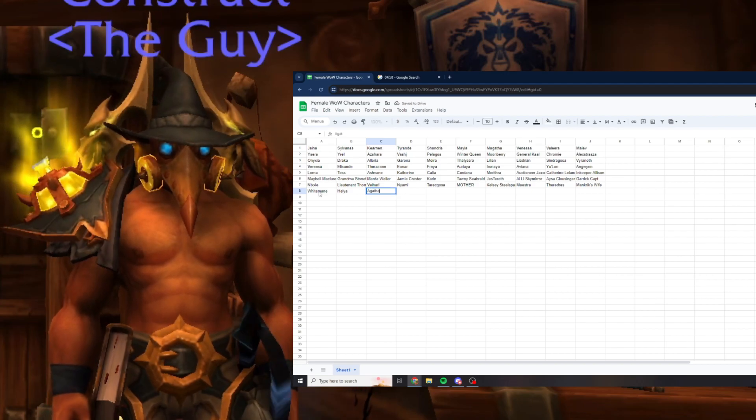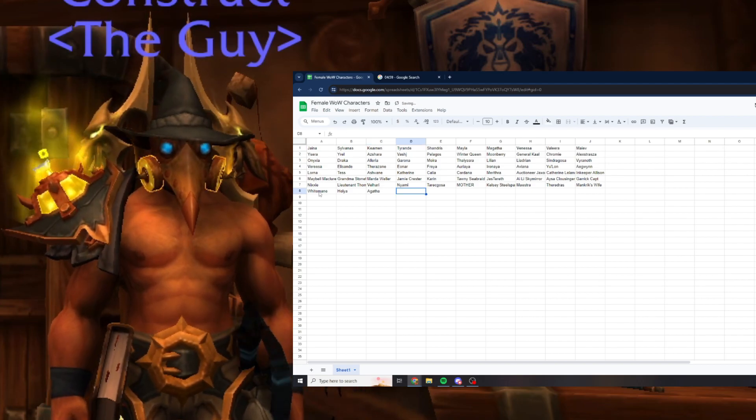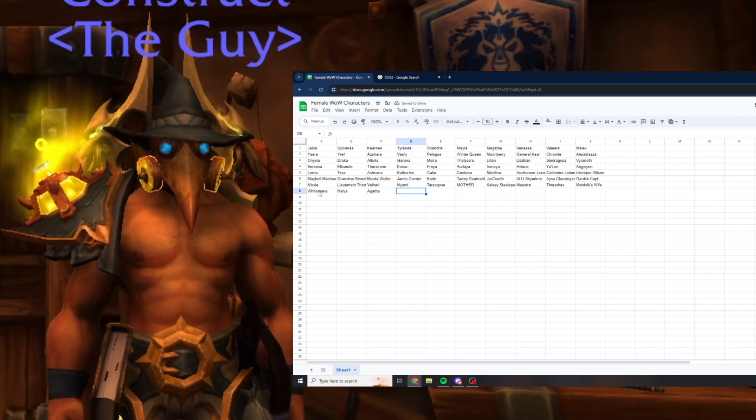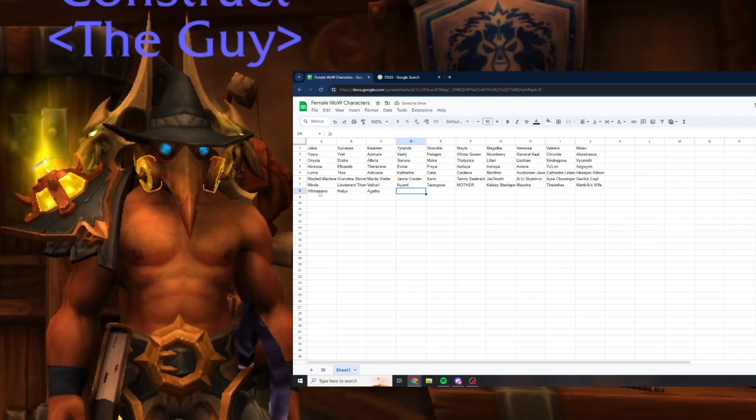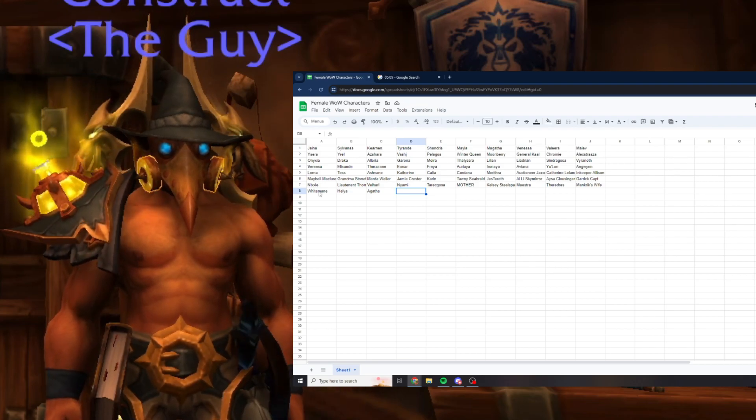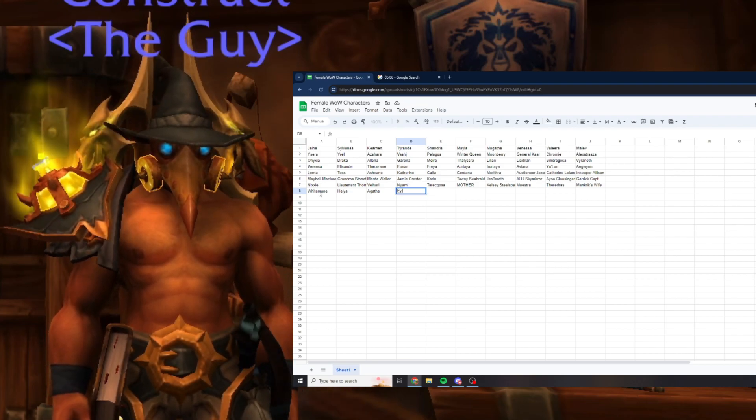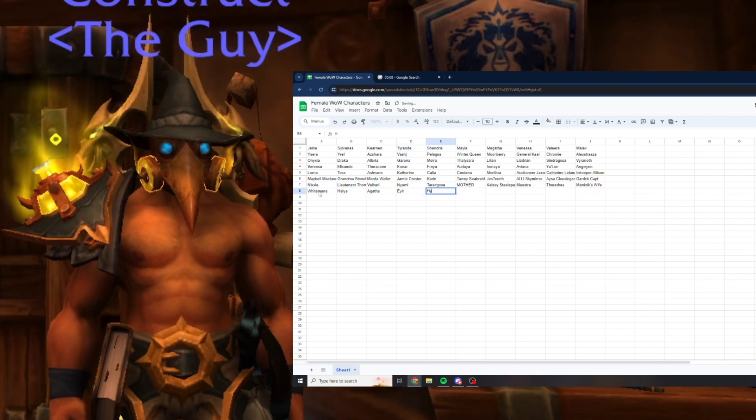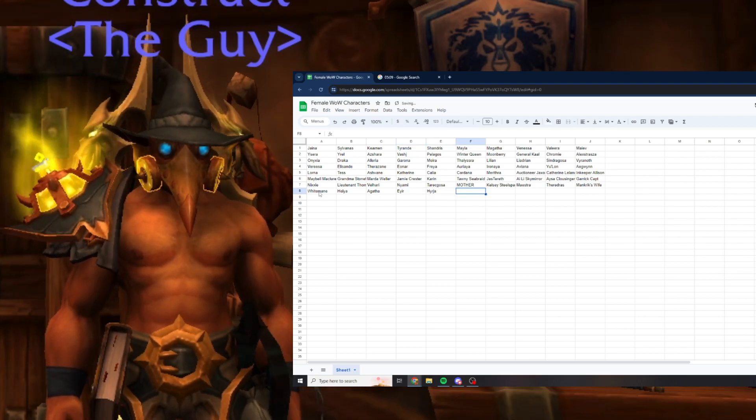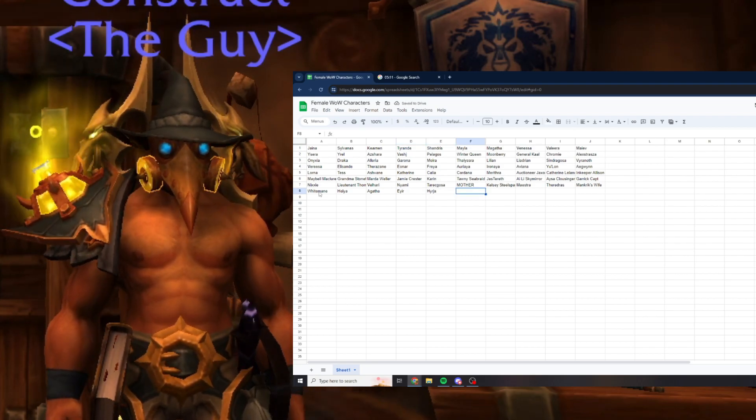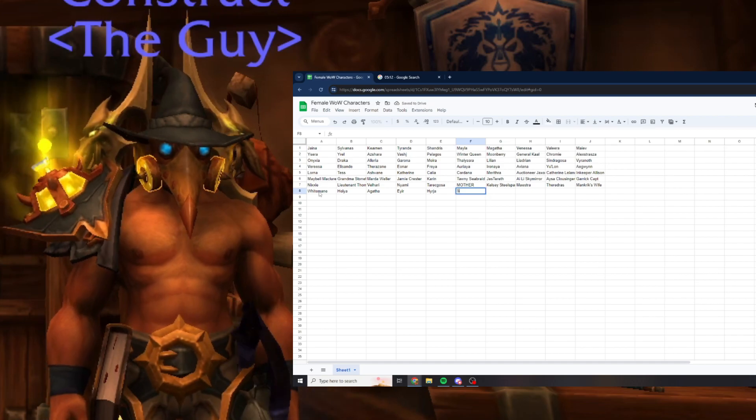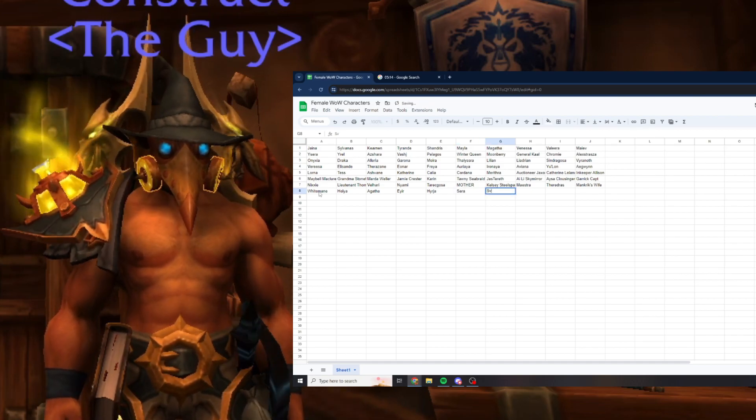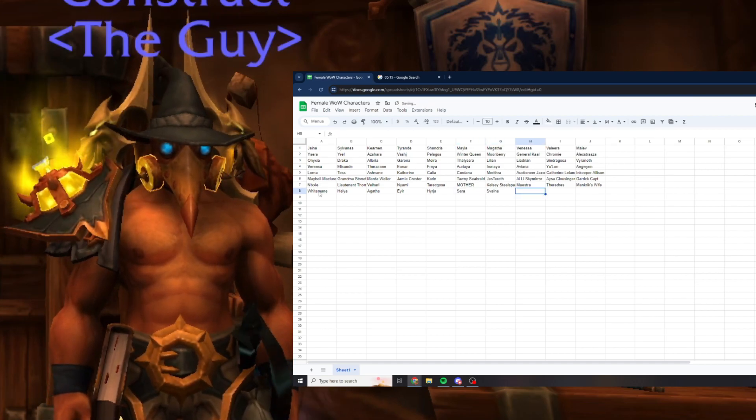Agatha, I'm doing all the Valkyr, who are the other ones, Herja from Halls of Valor, Sarah Yogg-Saron, Sisters of Val'ana from ICC.